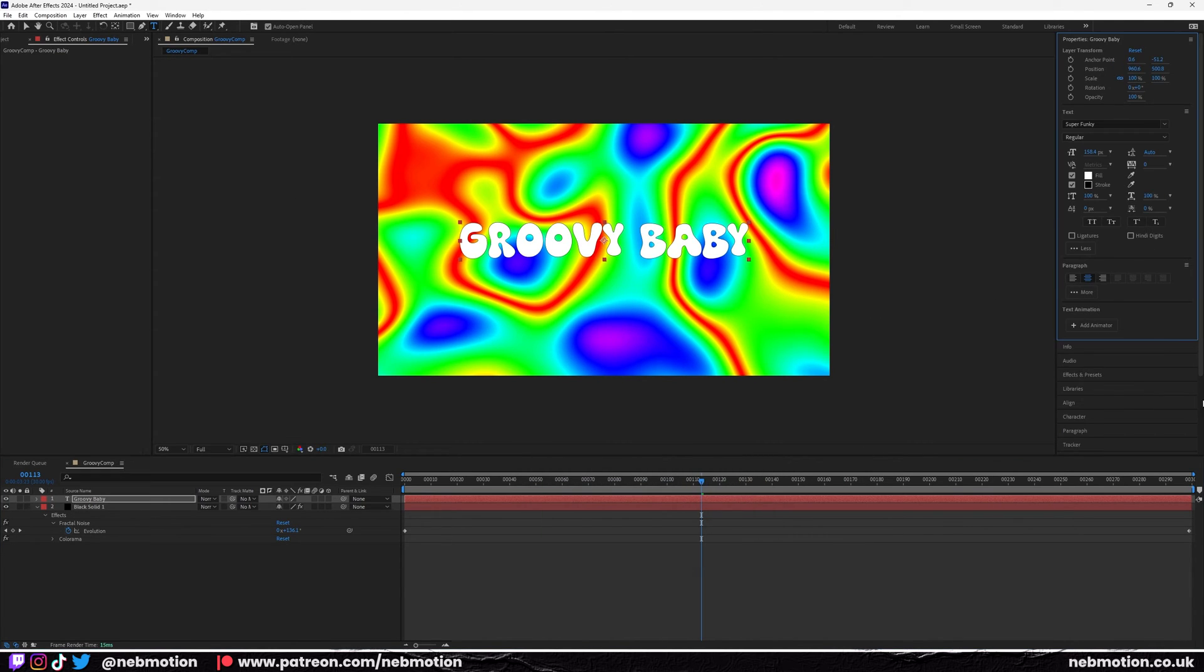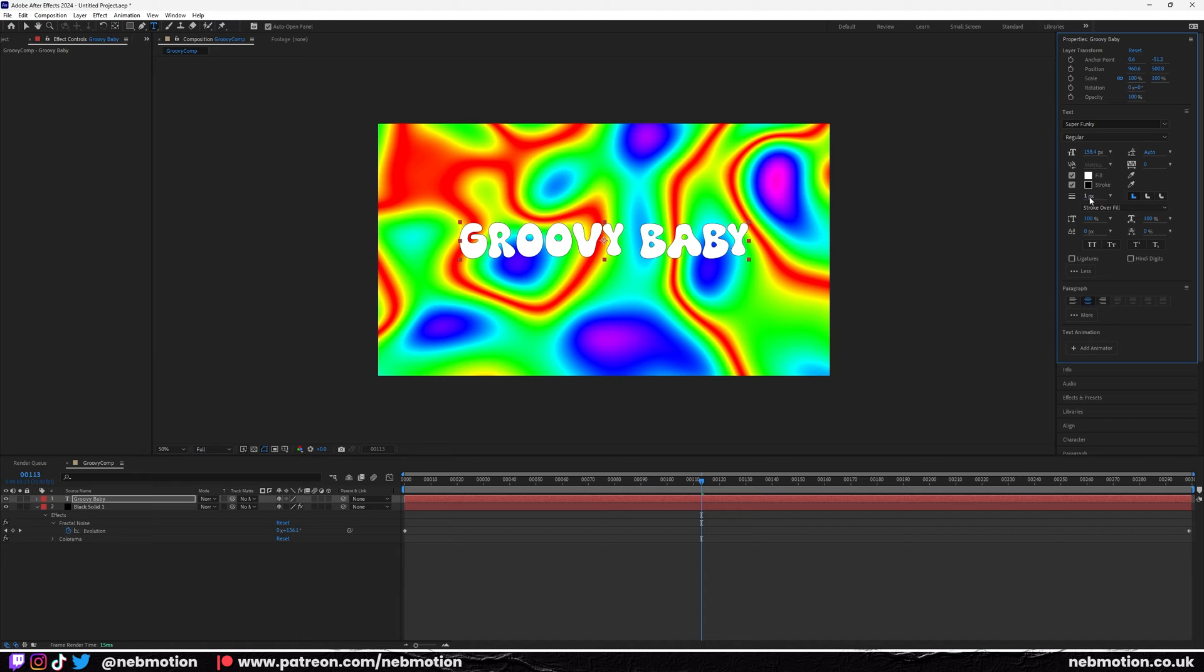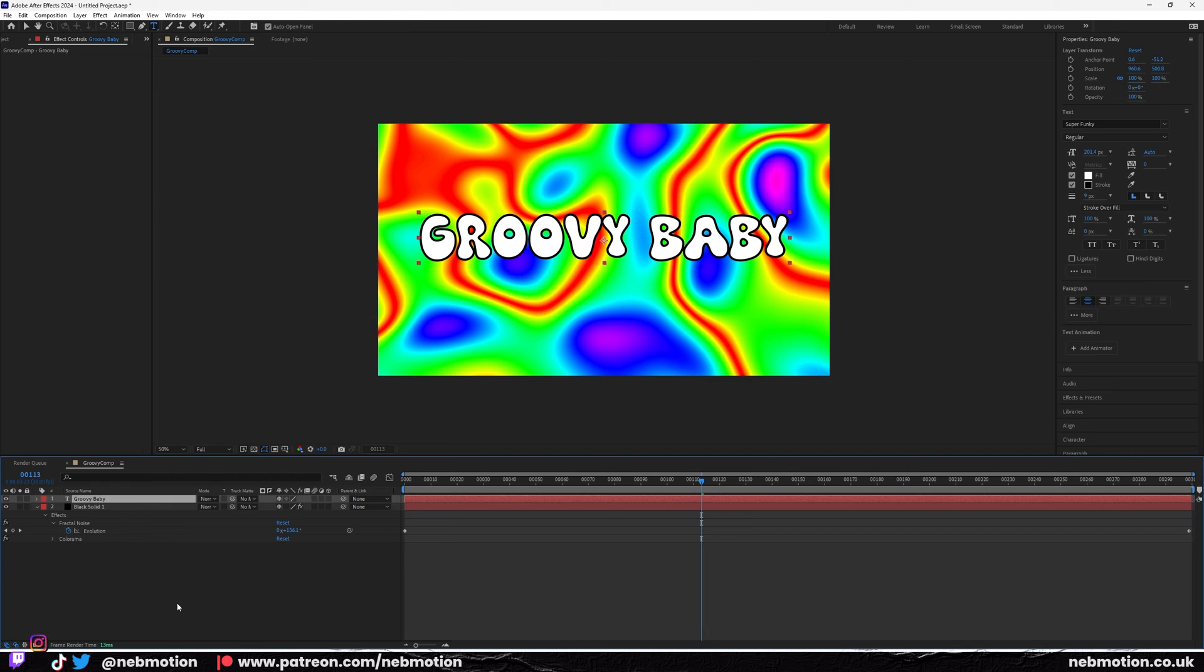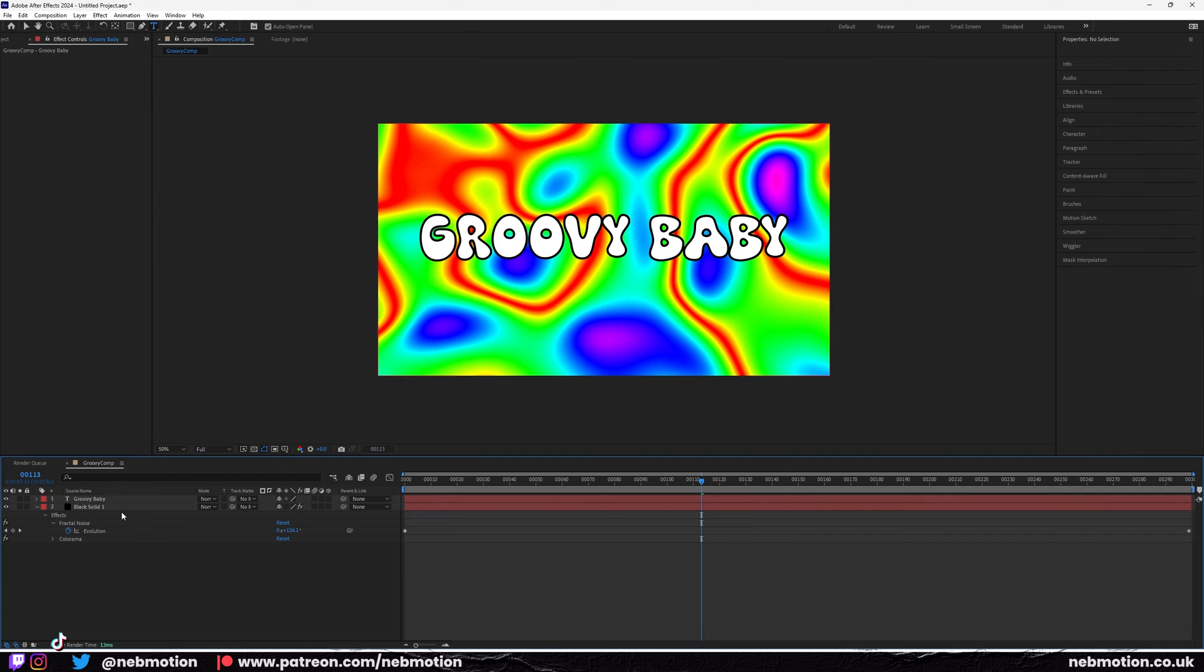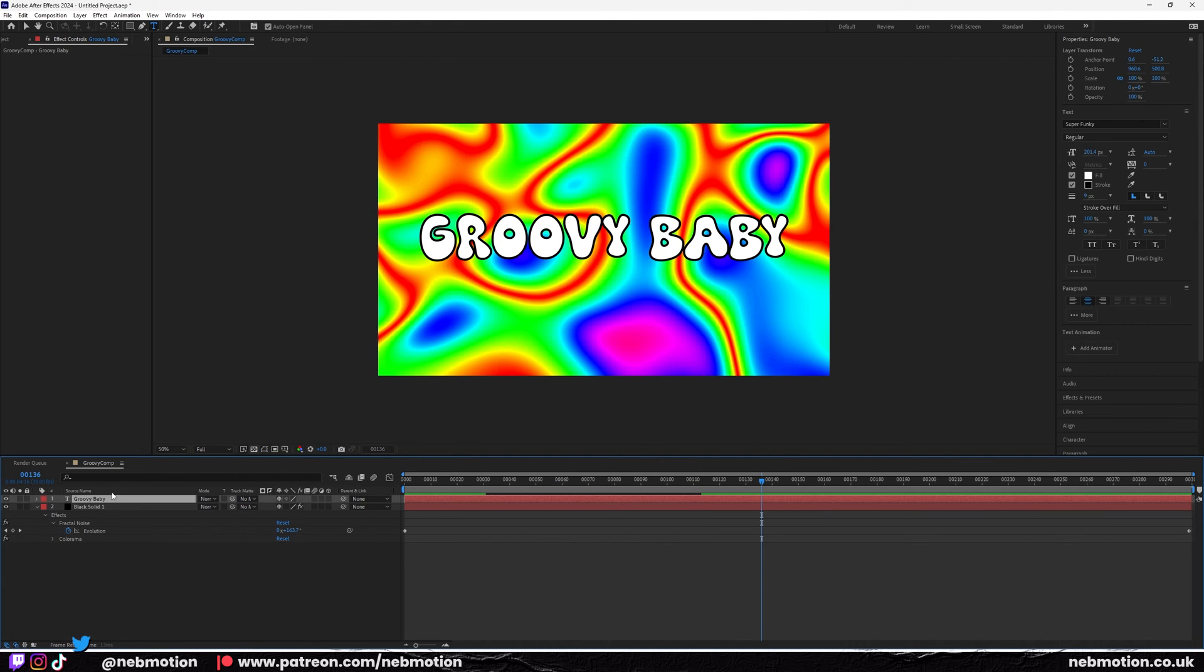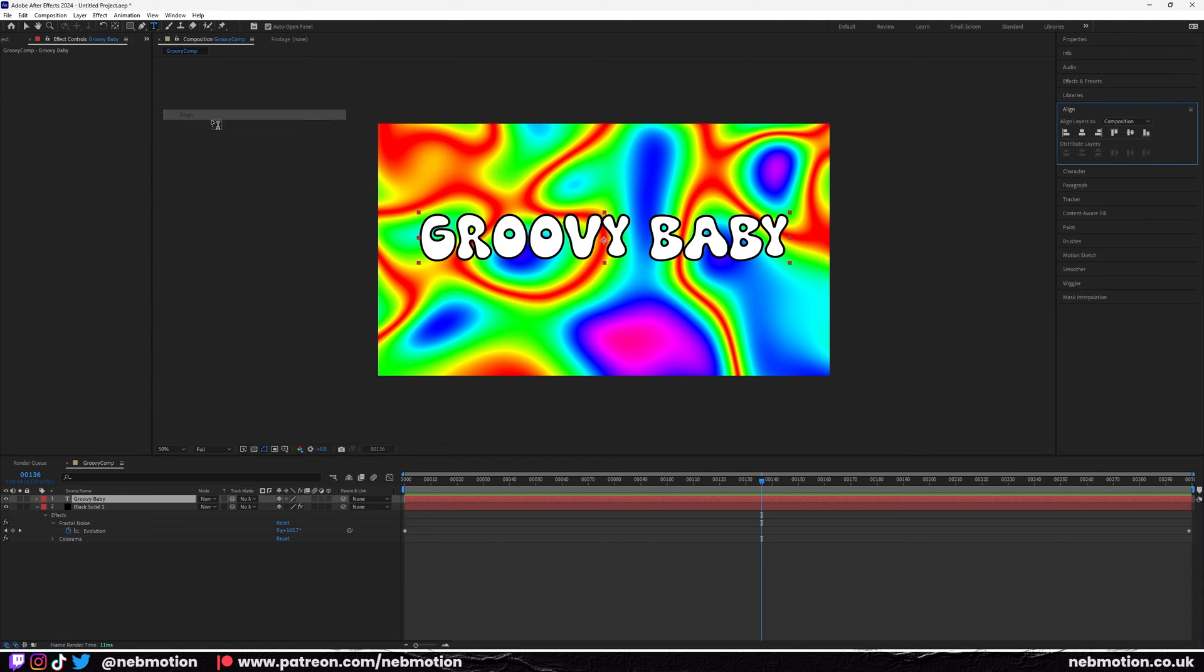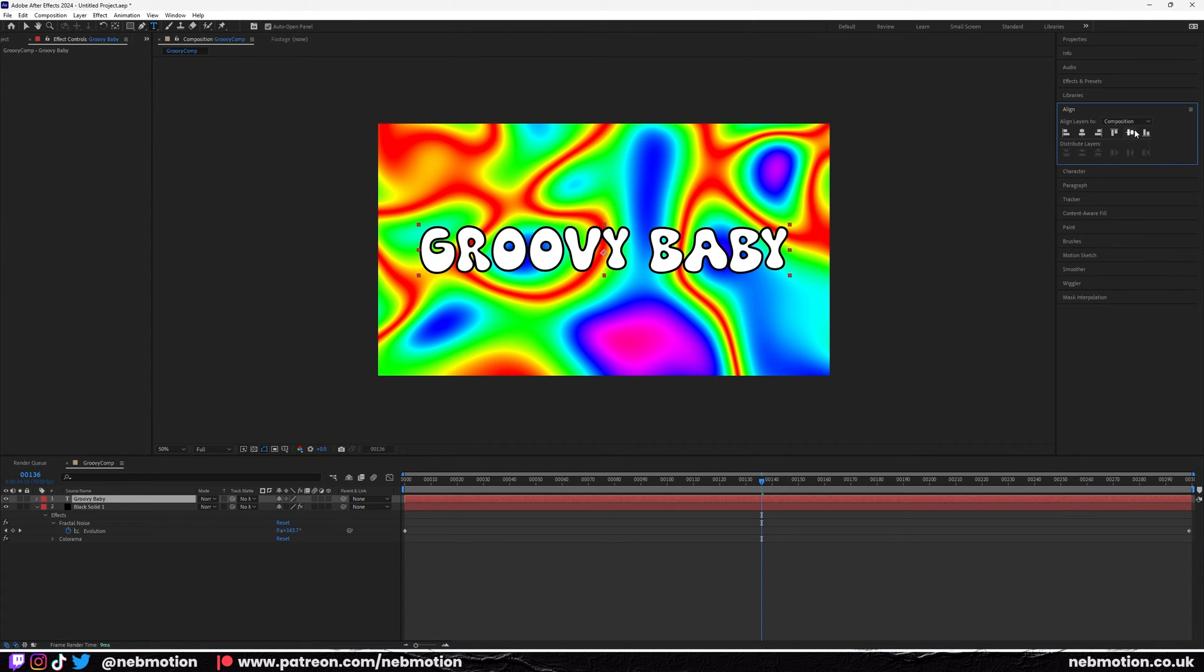I'm just going to add a bit of stroke as well, so bring this stroke up like that, scale up that font. We're going to just center that text as well, so go over to window, align, click on this one and this one to align center horizontally and align center vertically.